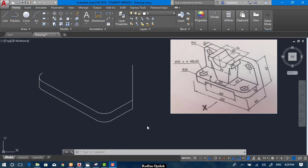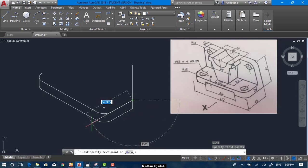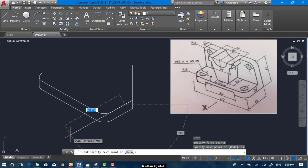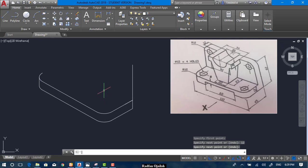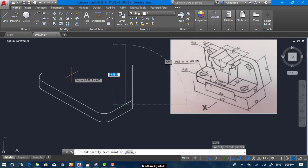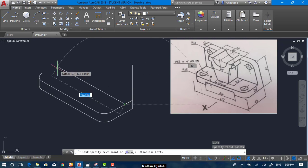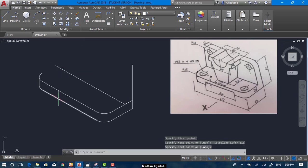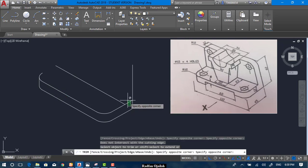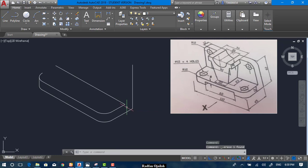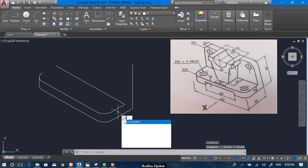Now select the line tool. Draw a line that has a distance of 12. From this line, we can draw a horizontal line going a distance of 110. Now we trim and delete this one.